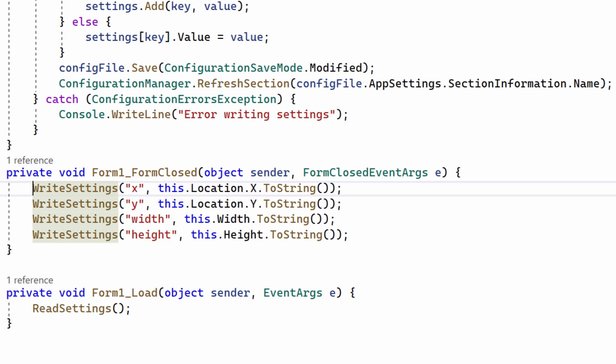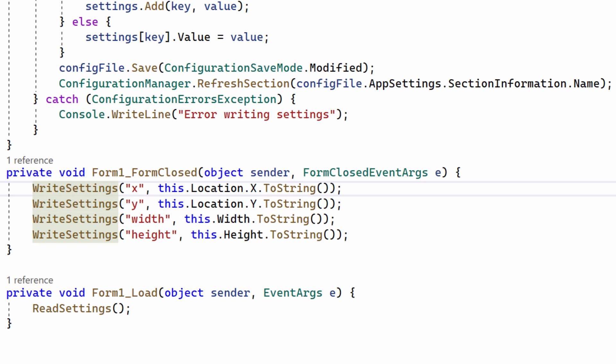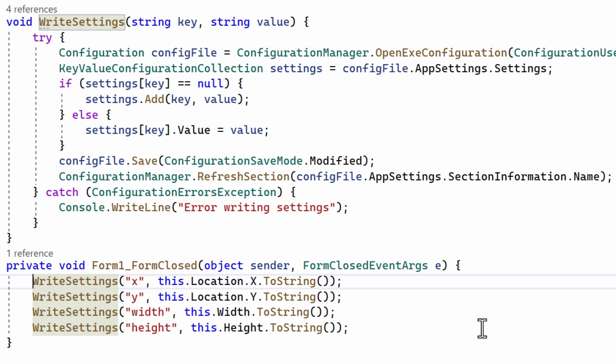So this is what it does. It gets the X and Y coordinates of the form to give its position. That's the X and Y values provided by its location property. And it also gets its width and height. I then pass a string identifier for each value, followed by the value itself as arguments to my write settings method. And that's this method up here.